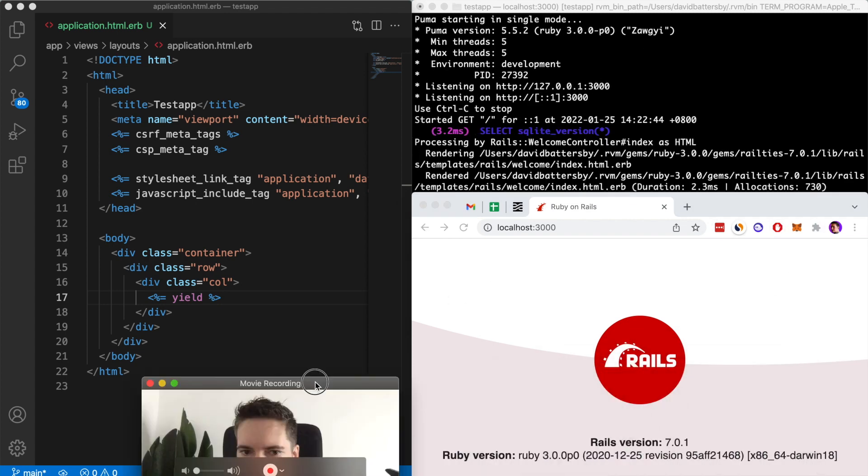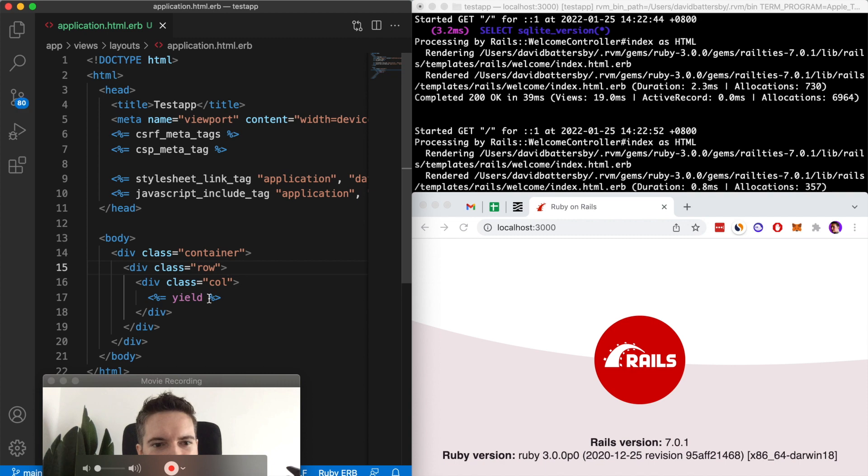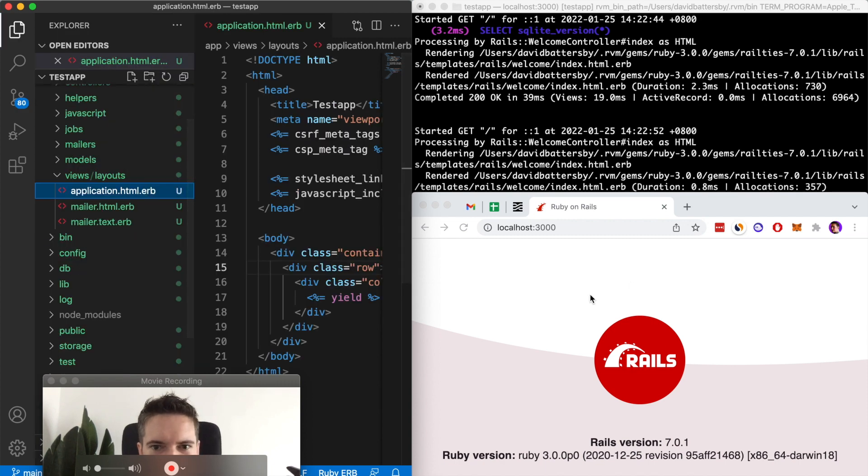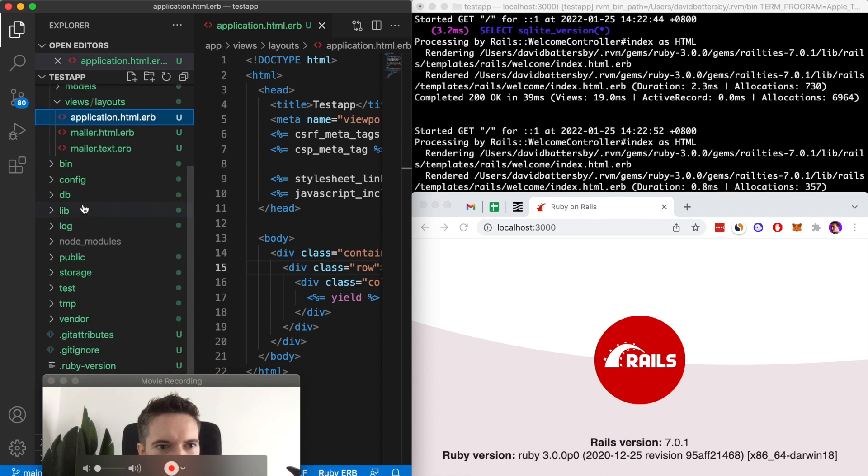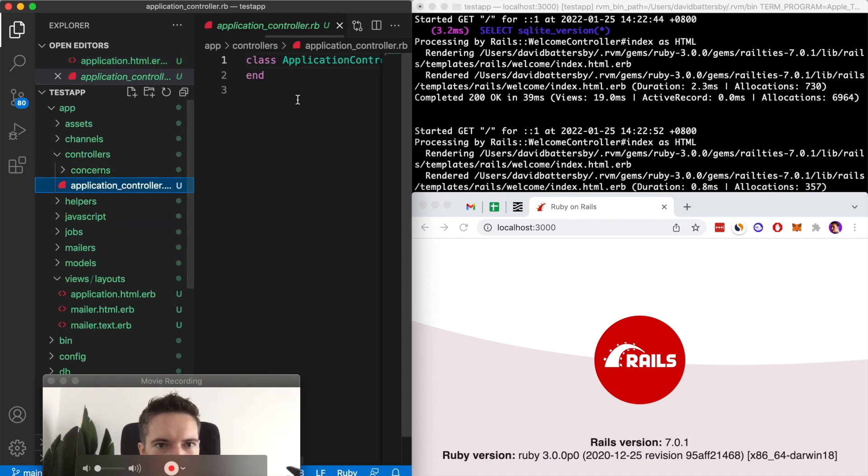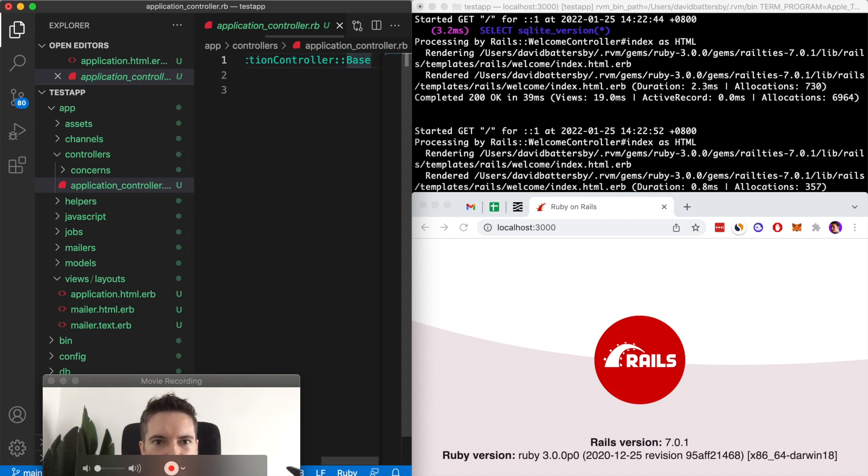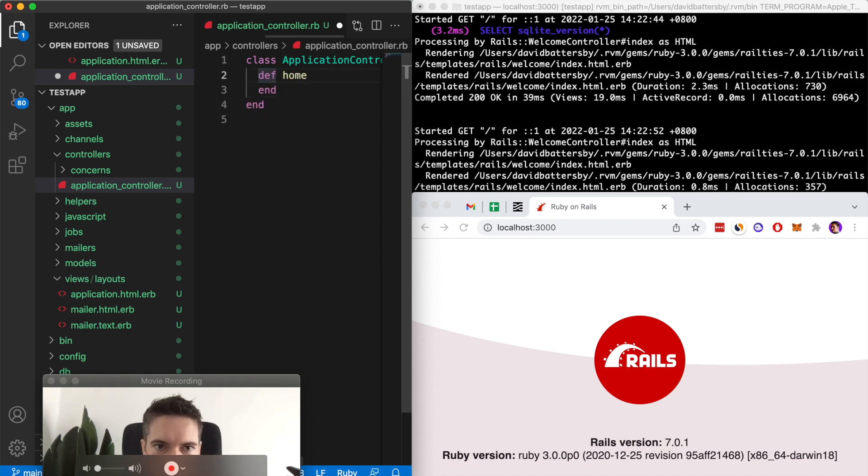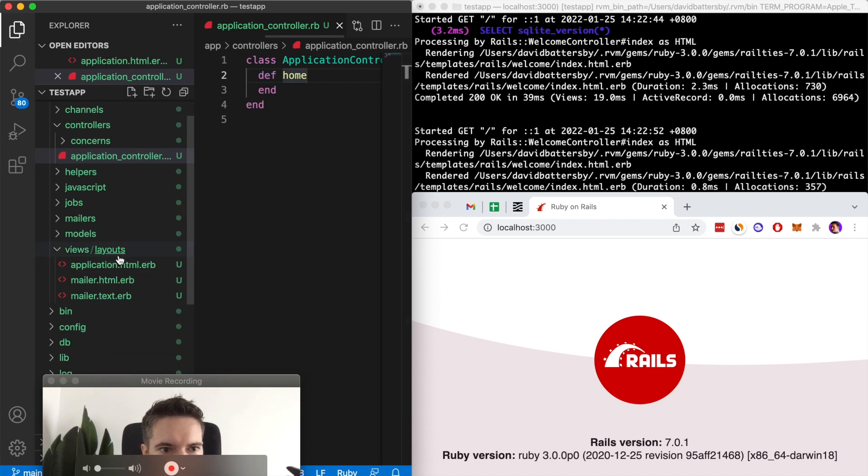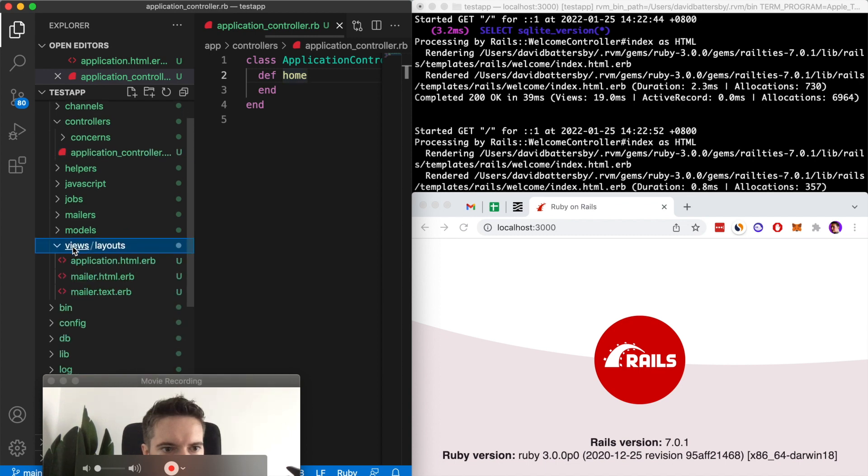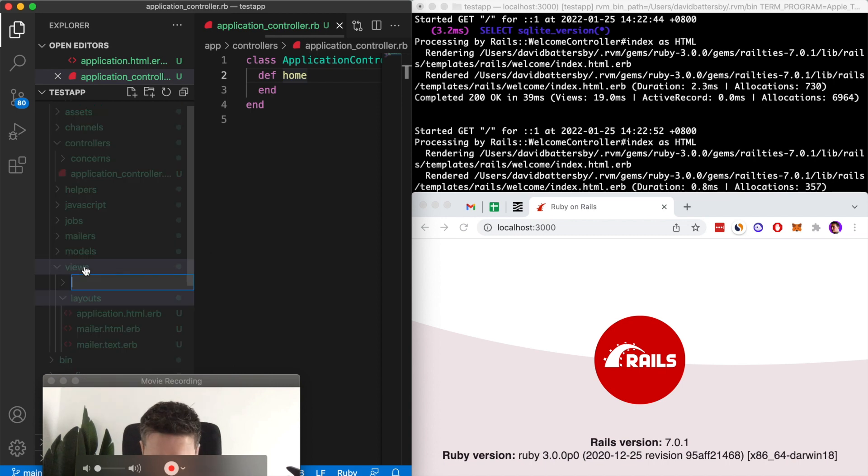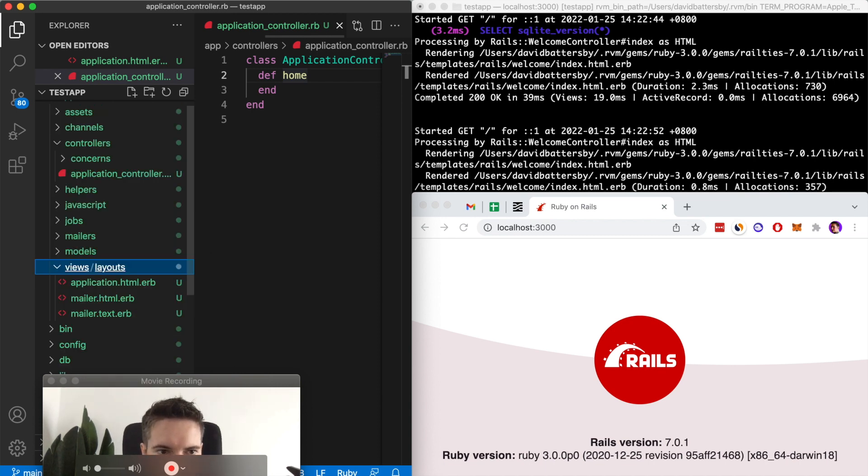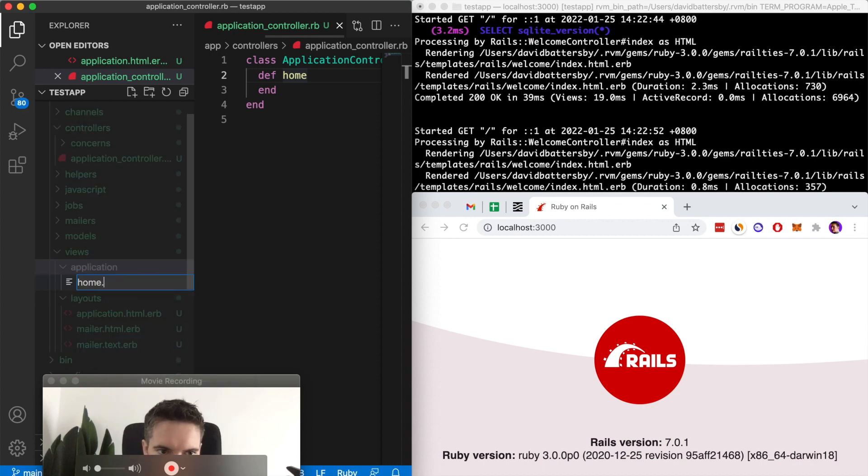Maybe this isn't the easiest way to see that this is working because I've got this default page. Let's load a custom page here. Let's look at the controllers. We have an application controller and I could just put in a default. Normally you would create a new controller to do this but I could just go default home, just create a new route. That would give me a new folder in here. Let's call this application home.html.erb.